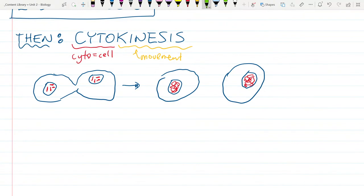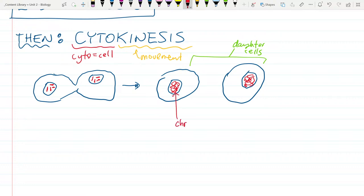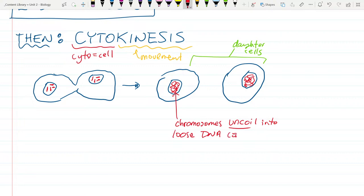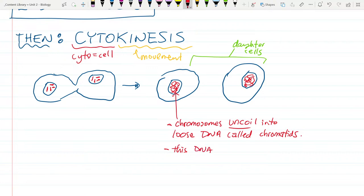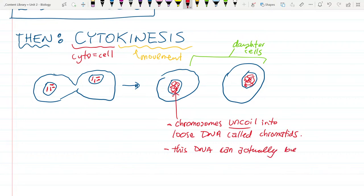And what do we call the two offspring cells? Daughter cells. The chromosomes uncoil into loose DNA called chromatid. This DNA can actually be read by the cell. If you've coiled and tightly packed the DNA, that's great for storage and moving around, but once you actually want to read it, you have to uncoil it. So this DNA can be used by the cell. When the cell is undergoing reproduction, its DNA is actually shut down — like shutting down the library while you build the new building.